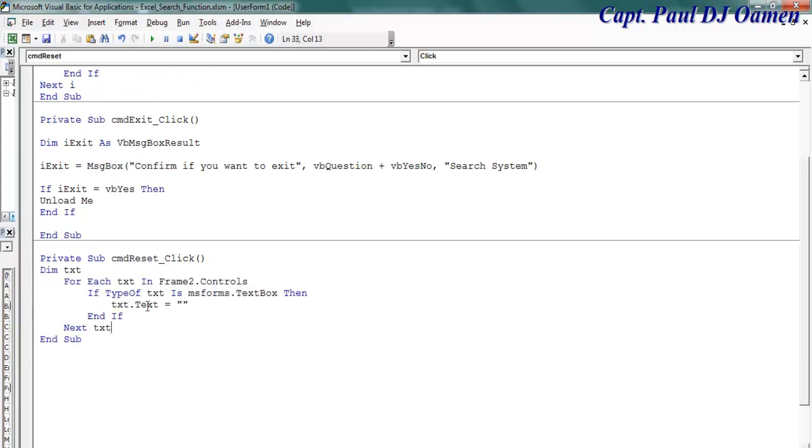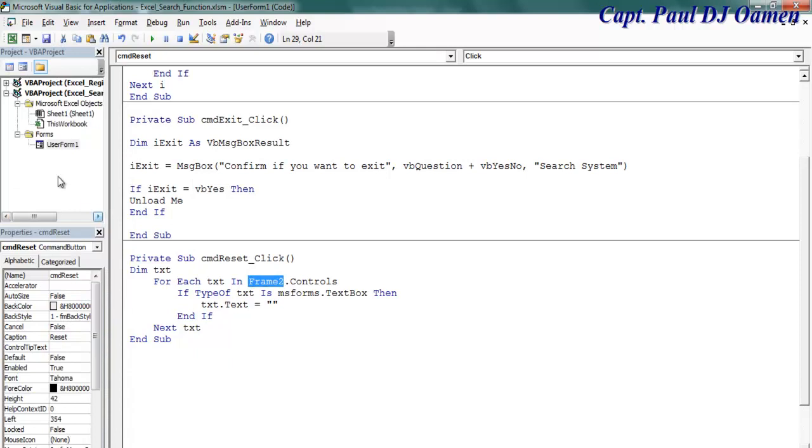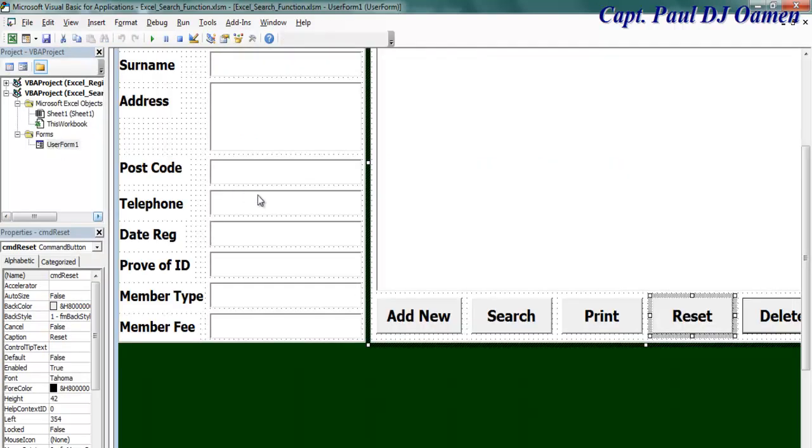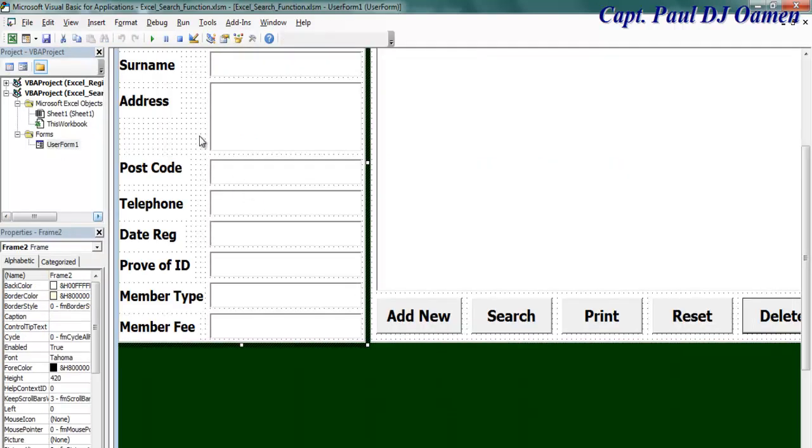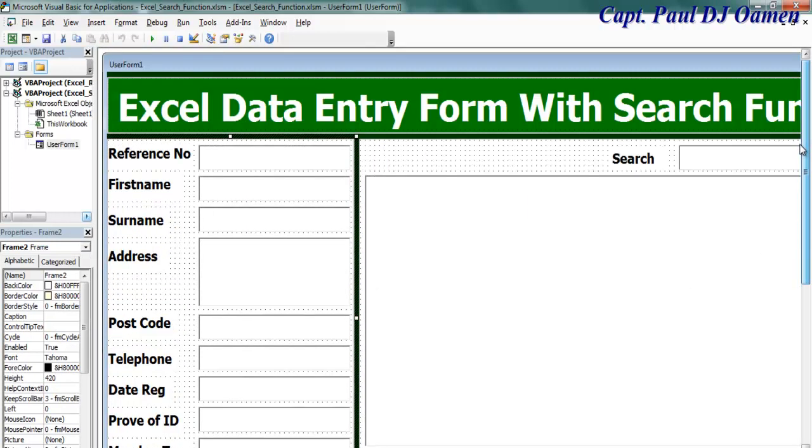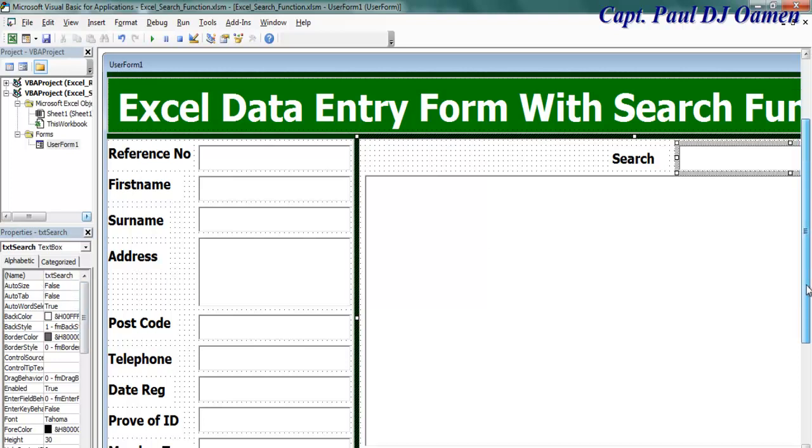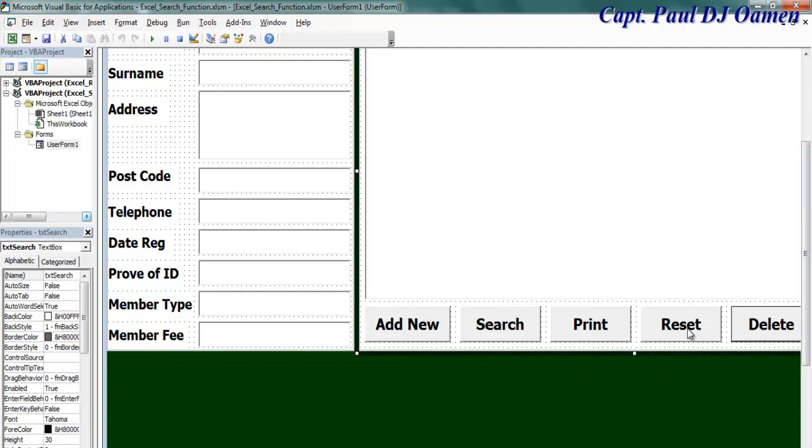So right in here we enter the following lines of code for the reset. That's to clear whatever content I have on all of the text boxes. If you notice, I said frame two because frame two is where all my text boxes are. That is it. If I select it, you can see it's frame two. Okay, but the other one that is on frame three is the search function.